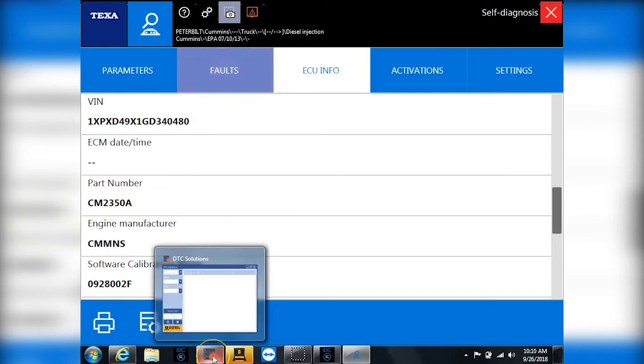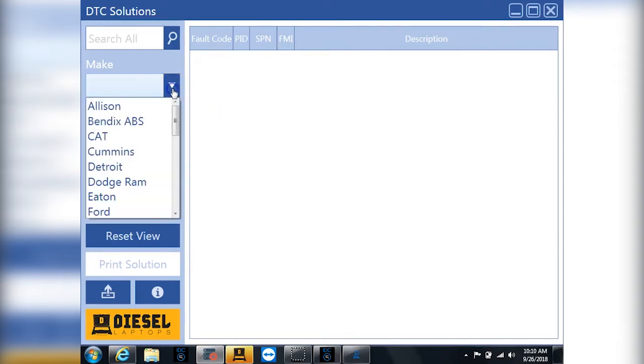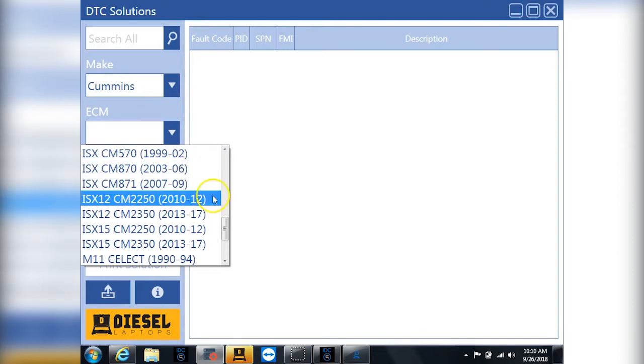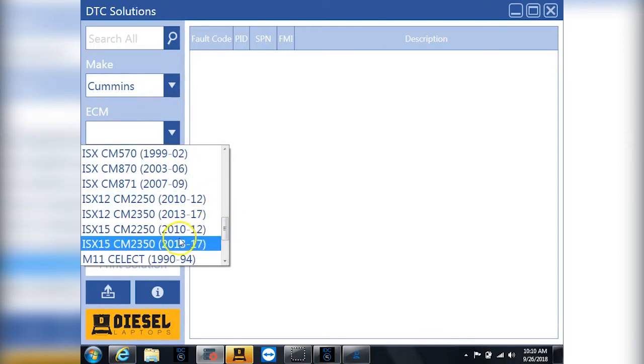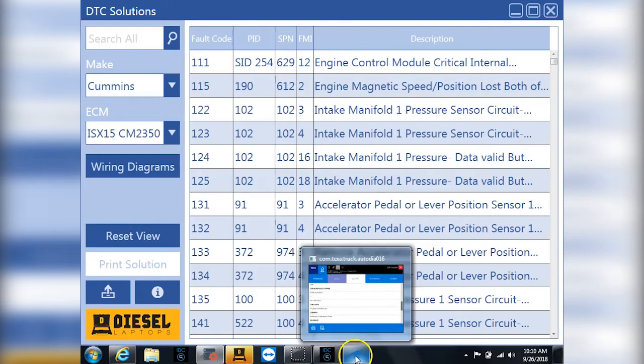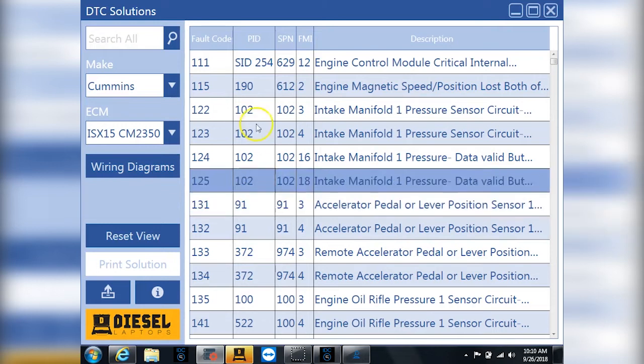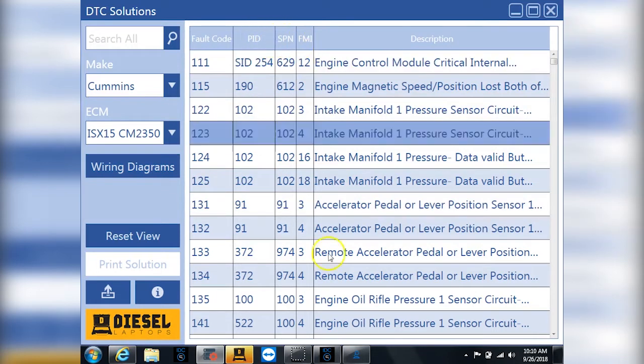So on this particular customer's laptop, let's go over to DTC Solutions. This is a program that's only made by Diesel Laptops. I'm going to go over to Cummins, and I'm going to go down here to an ISX15 CM2350. And now we have our list of codes. We have our OEM codes and we have our generic SAE codes, which are these PIDs, SDNs, and FMIs.